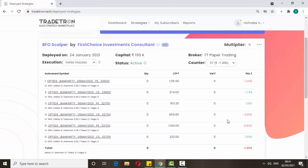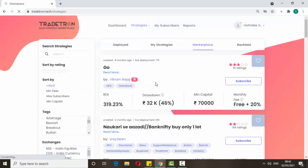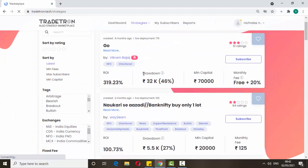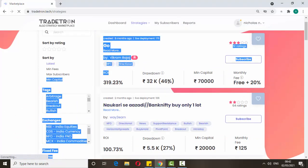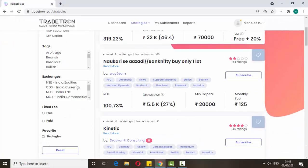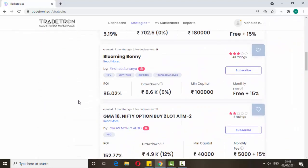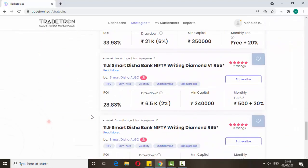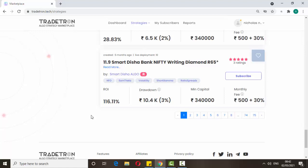Watch for a few days and if it looks good, then go for real trade. Or go to the marketplace and select other strategies — there are so many available. The main things to check are drawdown and ROI. If you're looking for minimum capital, there is a filter option for that as well as maximum subscribers.